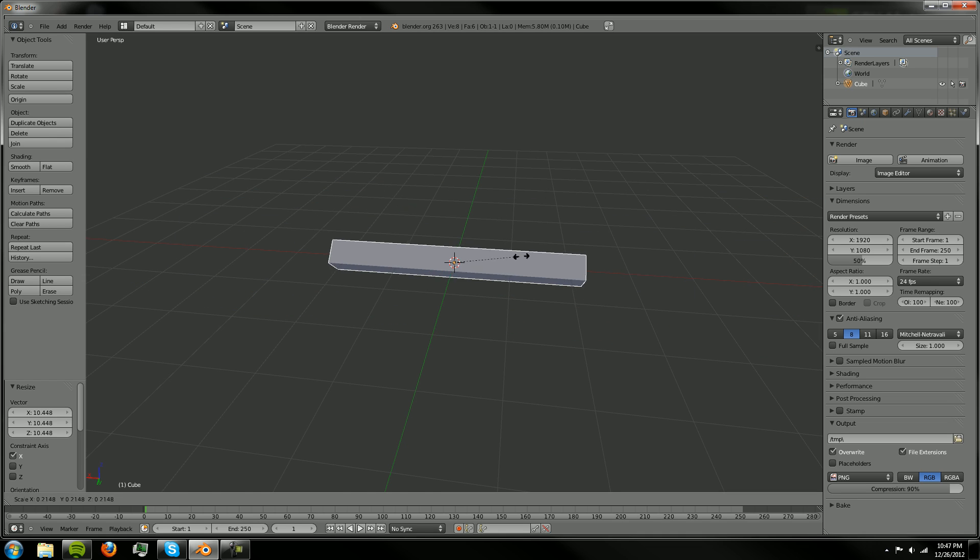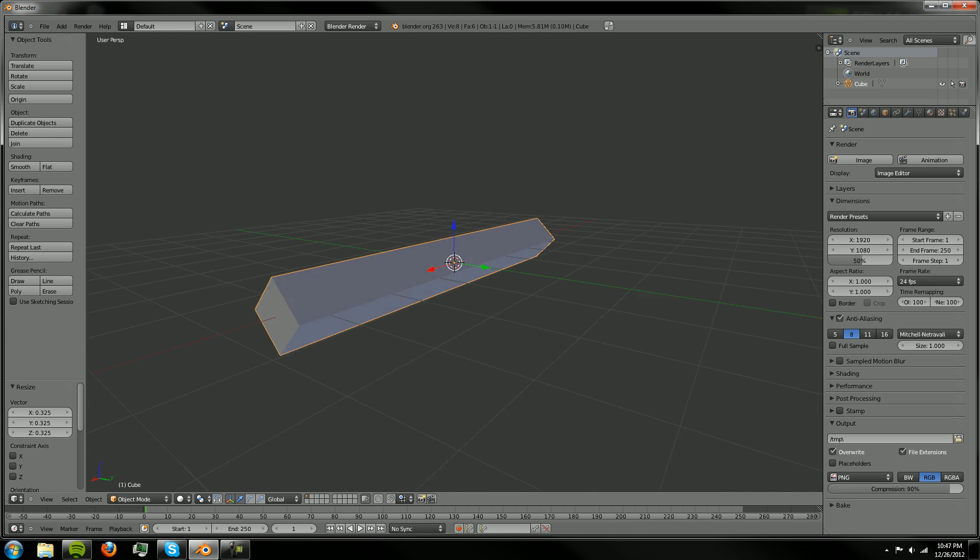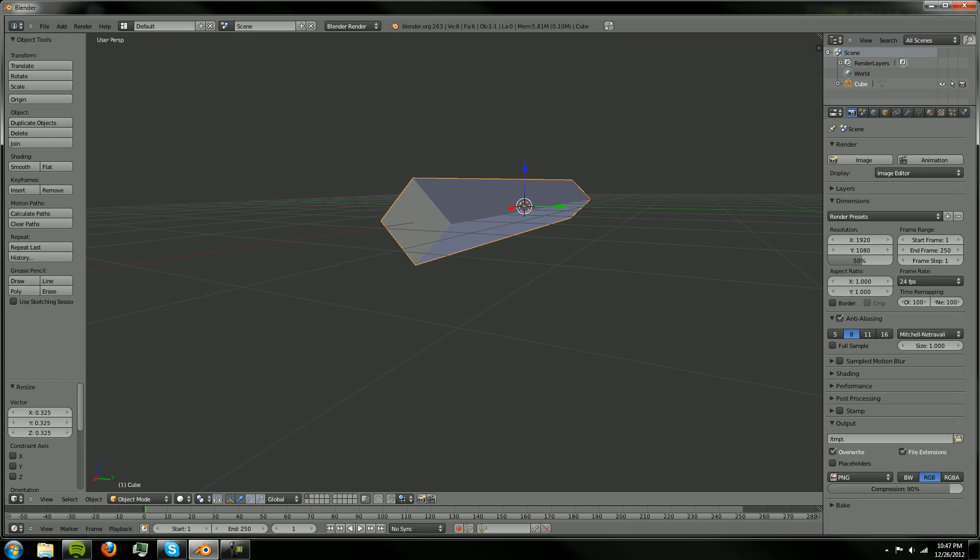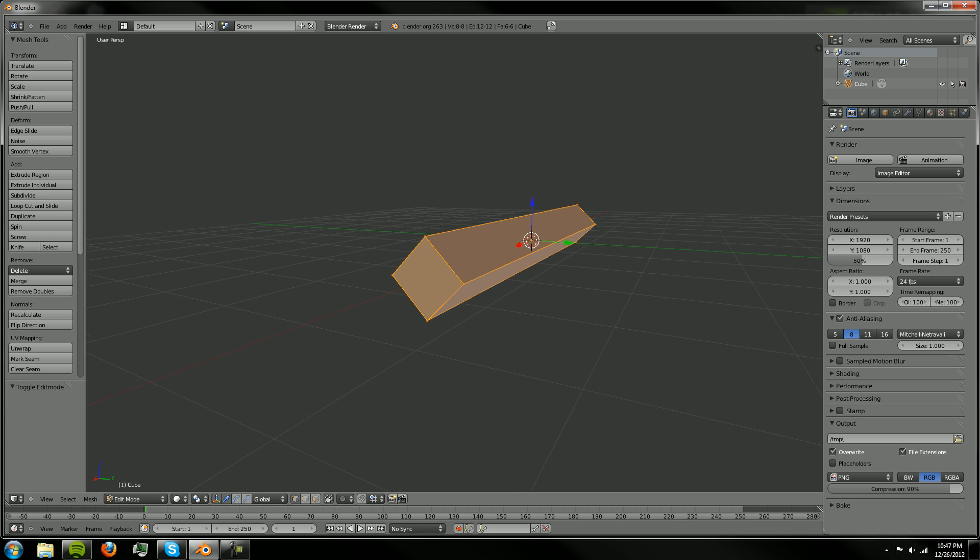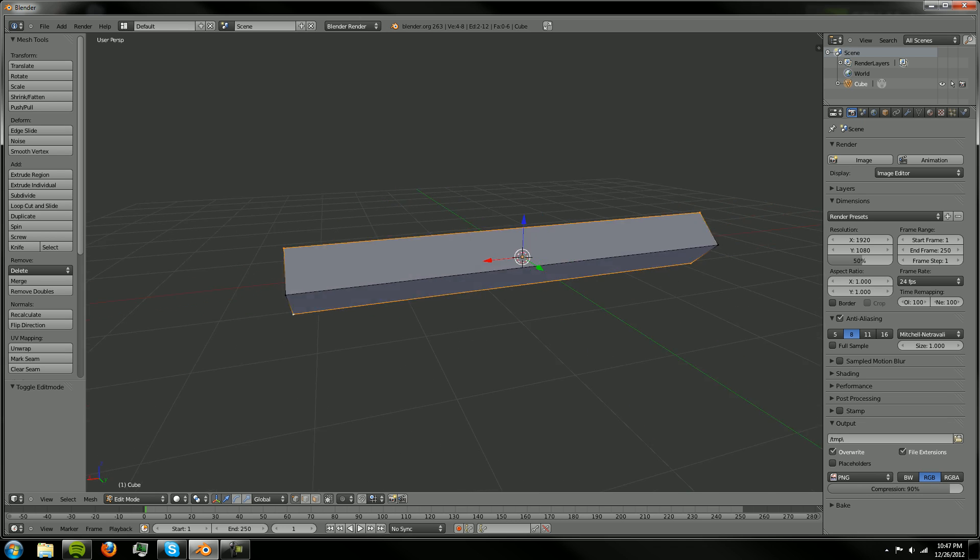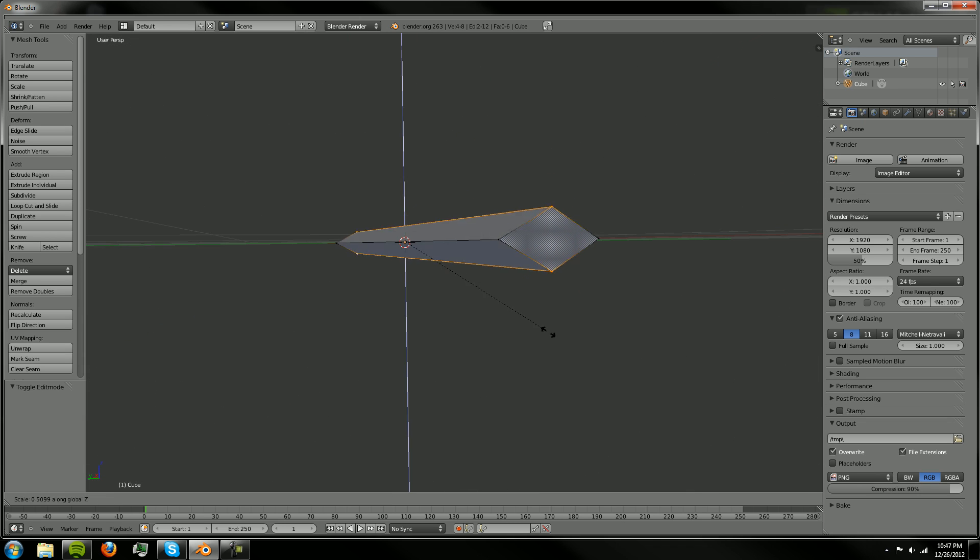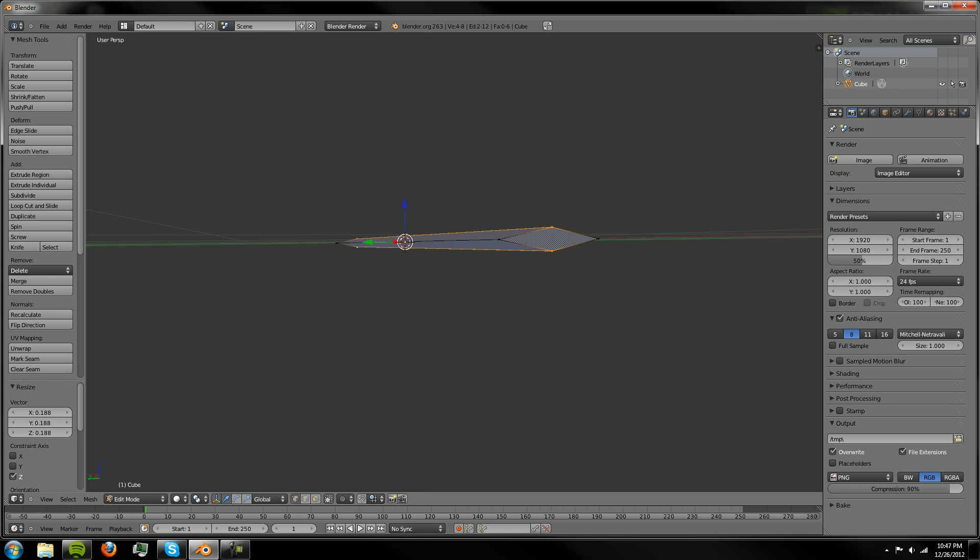Size it down a little bit just using S and then we're going to want to tab into edit mode and select all of these points, shift right click obviously, to select these points here and we're going to scale those on the Z axis to make sort of a blade.